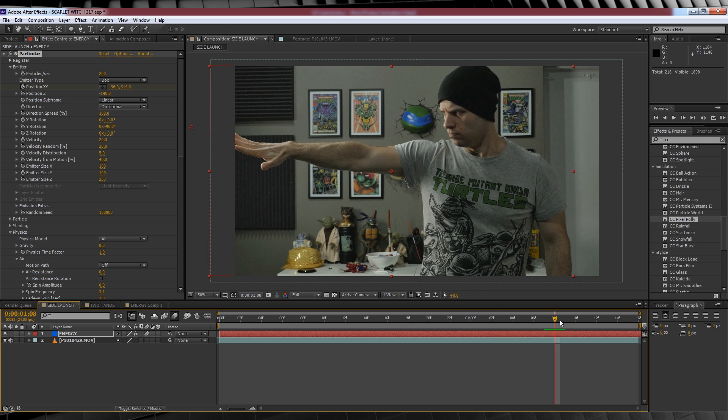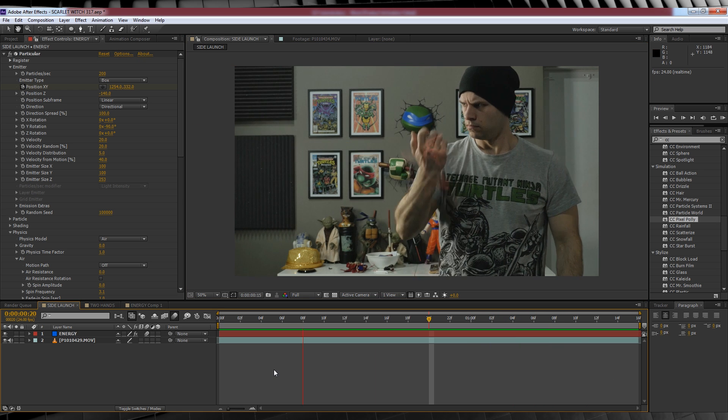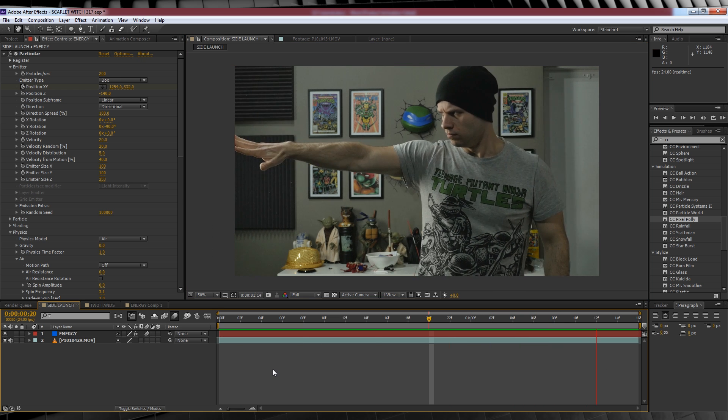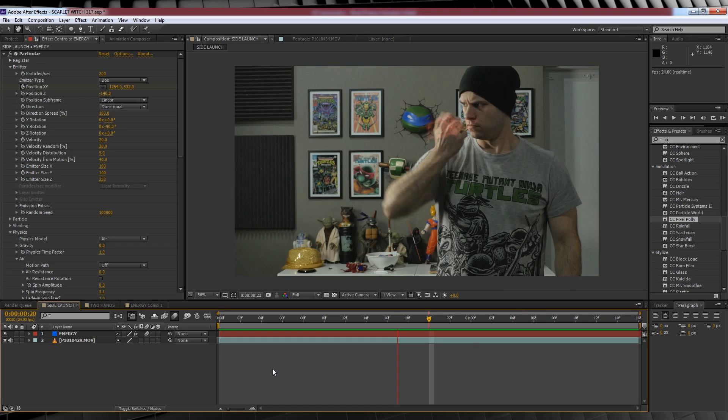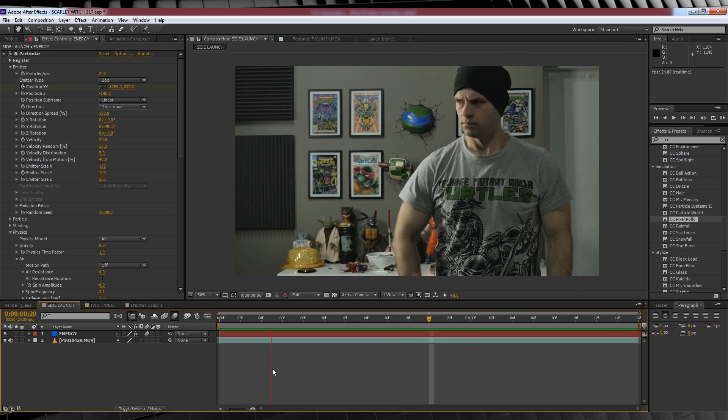Let's check out a preview. It's getting there, but onto the next step.